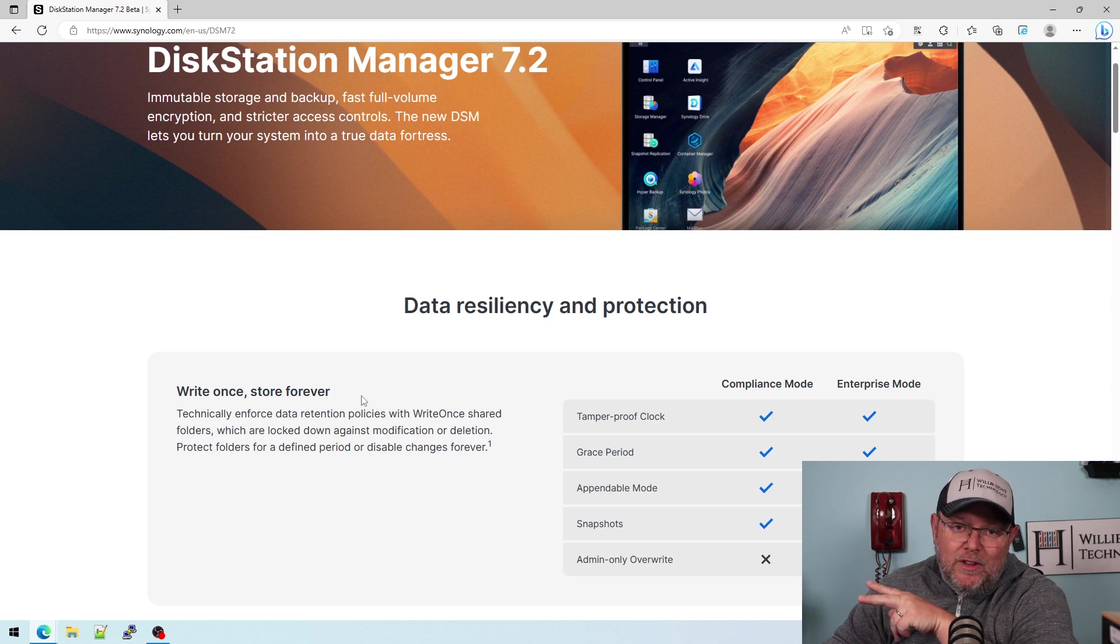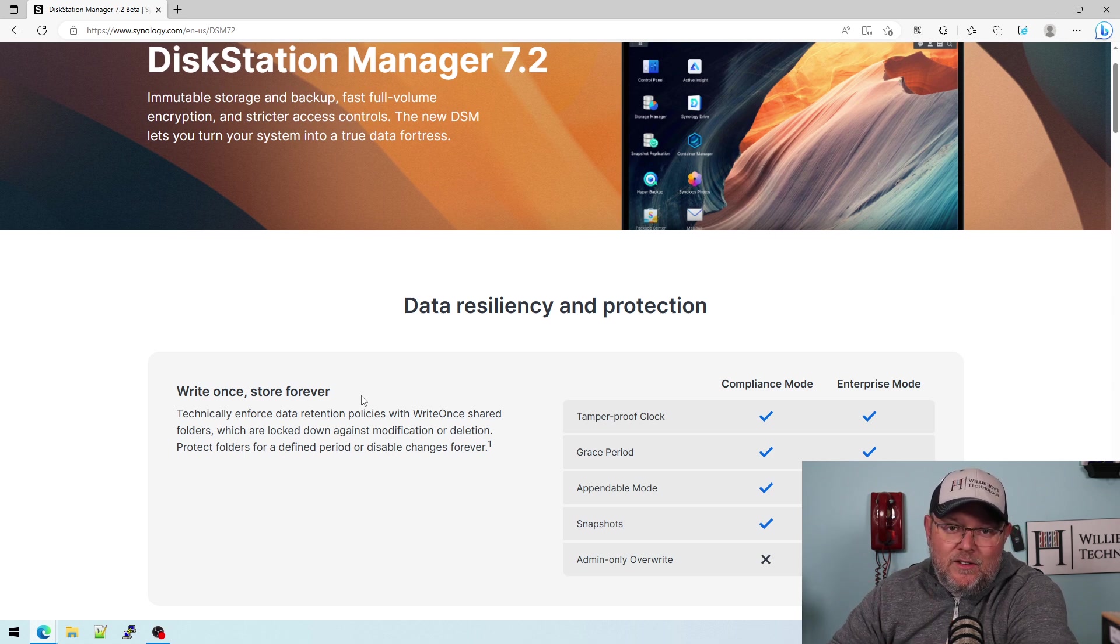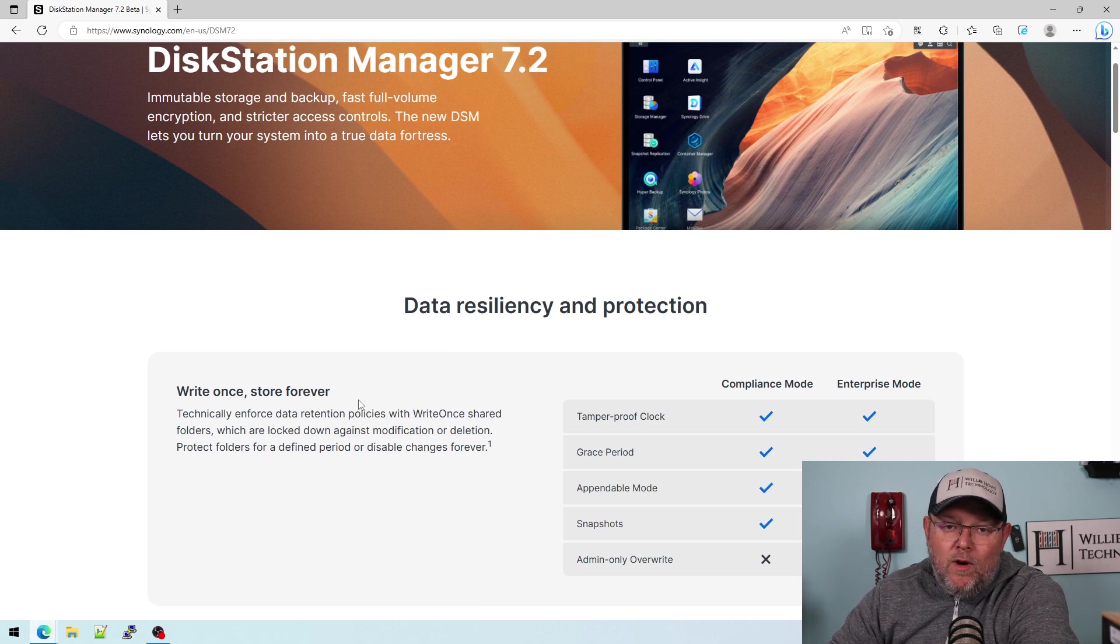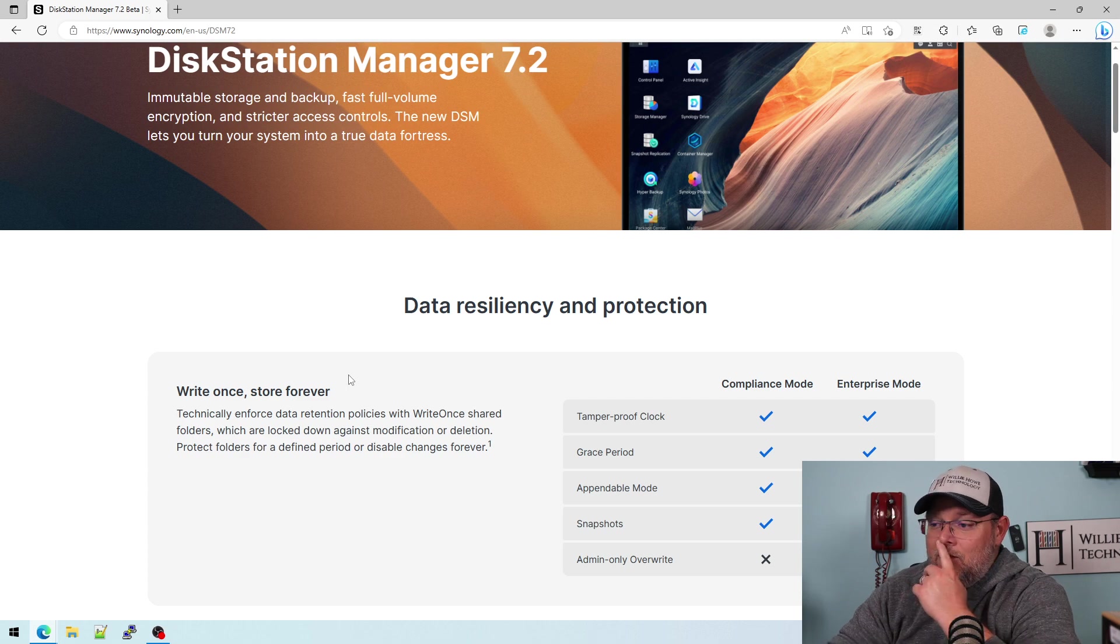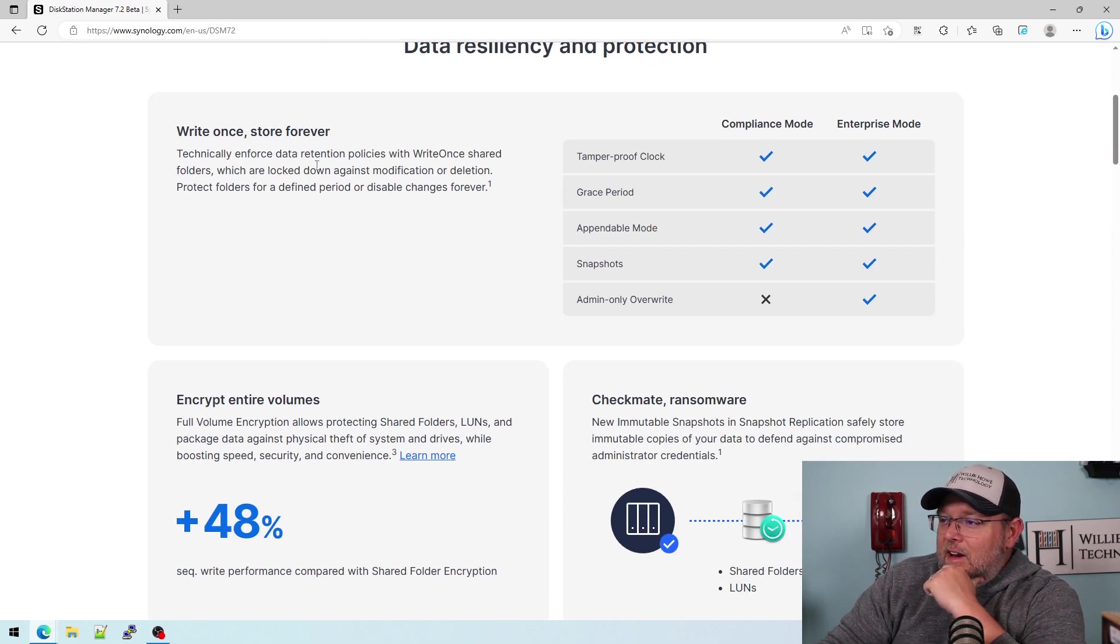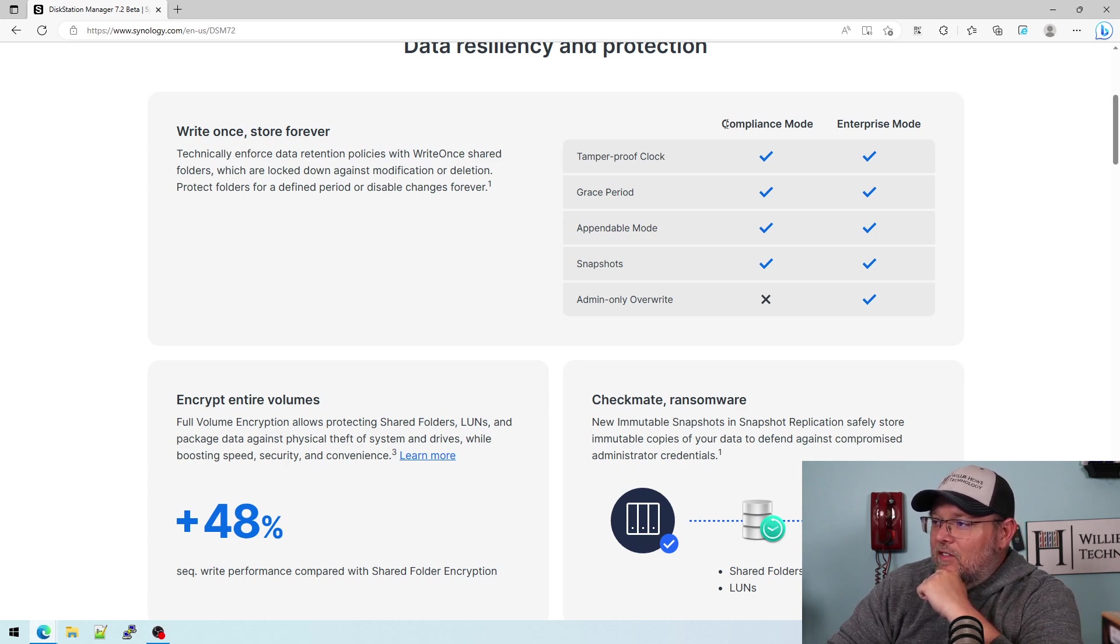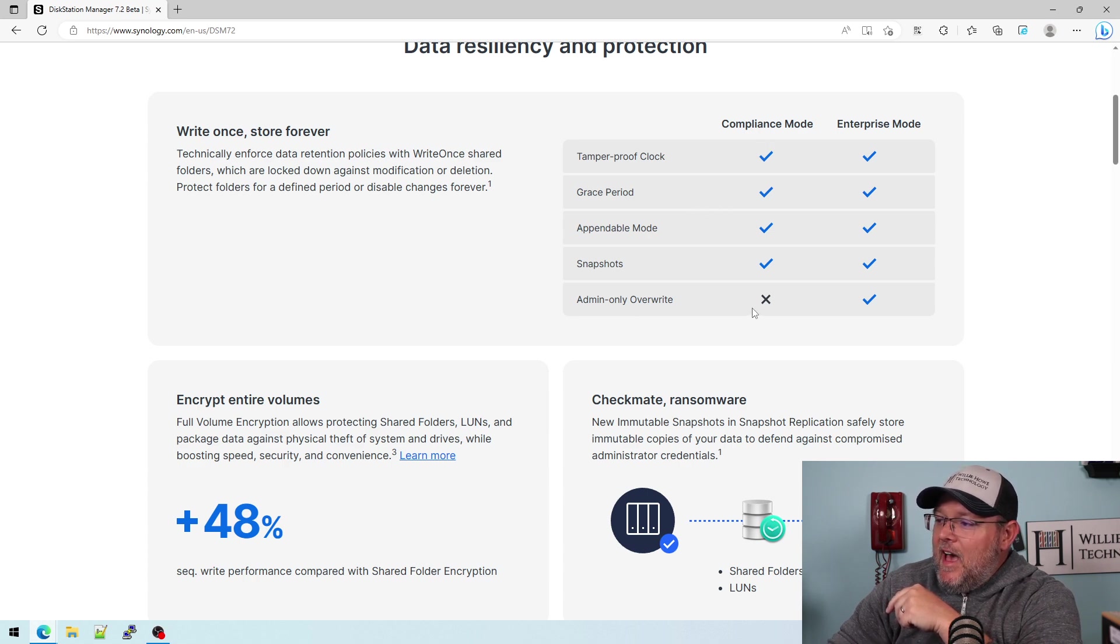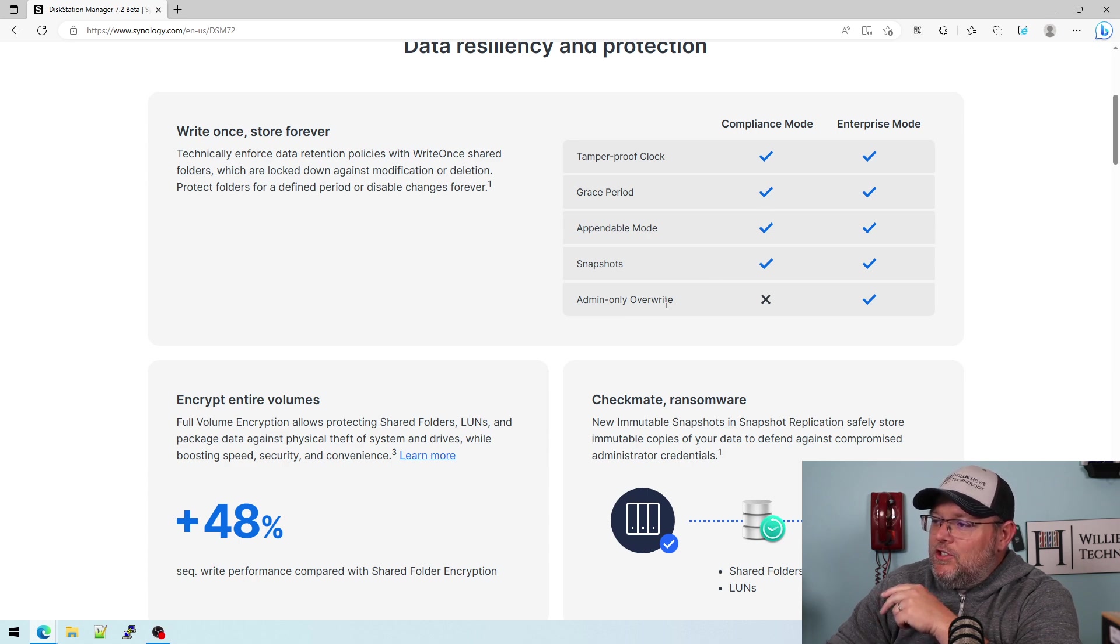The two things that I was really excited about if you watched the video when we got into the beta is the write once read many storage and the immutable backups. So right here, it talks about the write once folders and all of the different things. There is a compliance mode and enterprise mode. And in compliance mode, the admin cannot overwrite. So you should check this out.